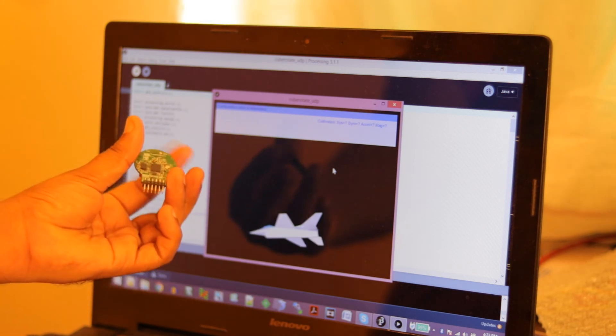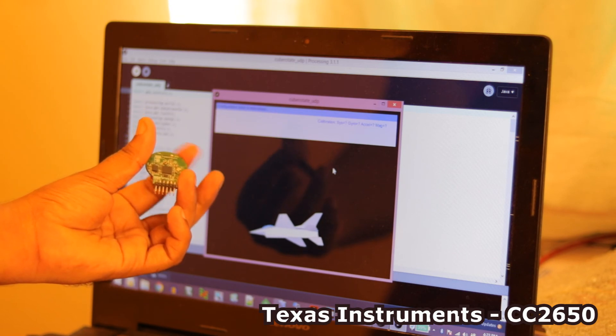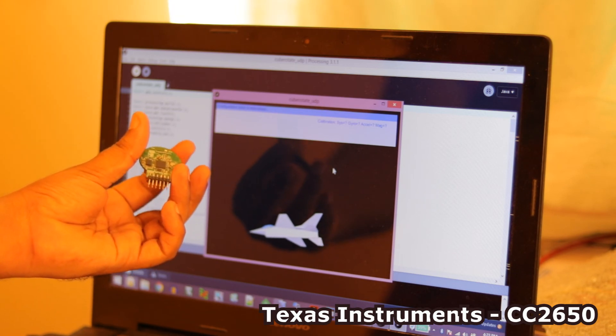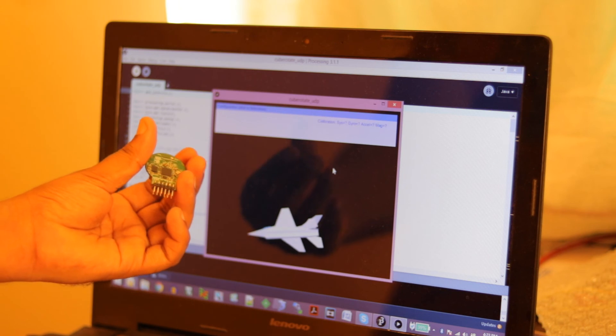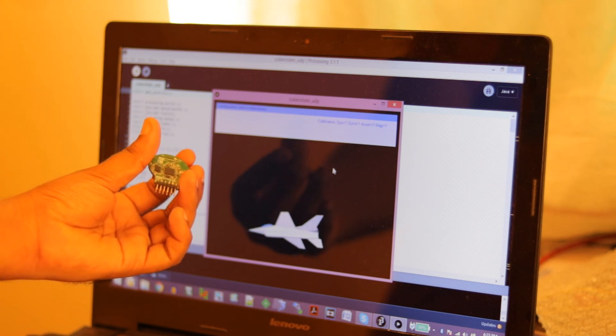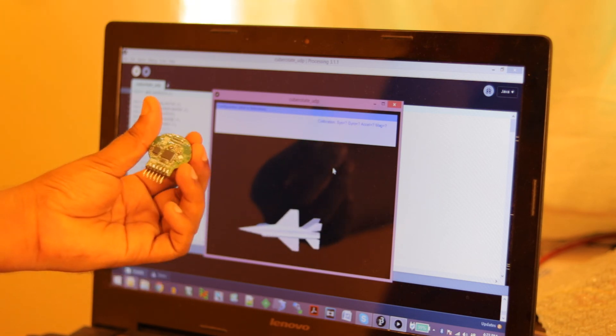The chip used in this board is the CC2650 which can also be configured to transmit data using ZigBee by just a firmware change. So it's a quite useful device.